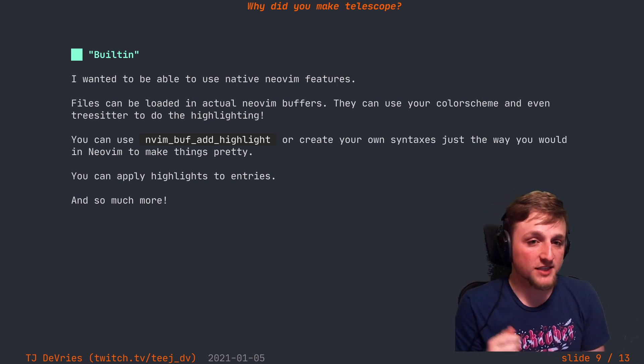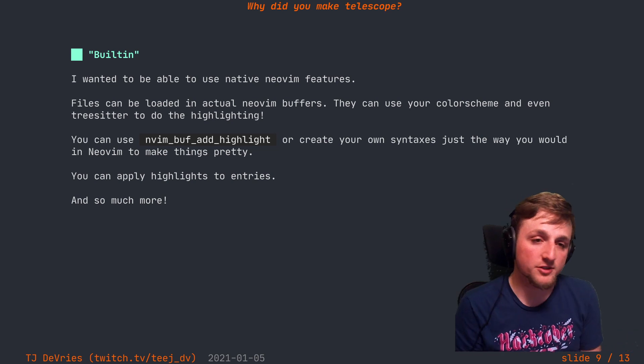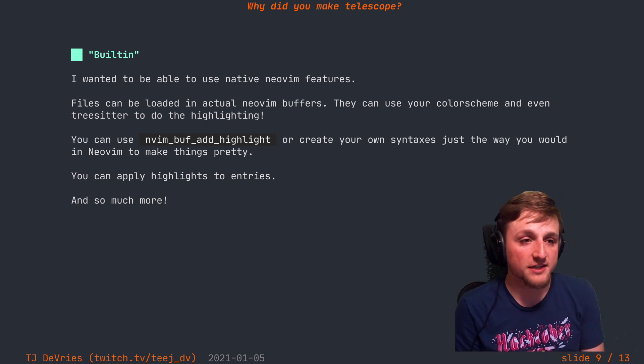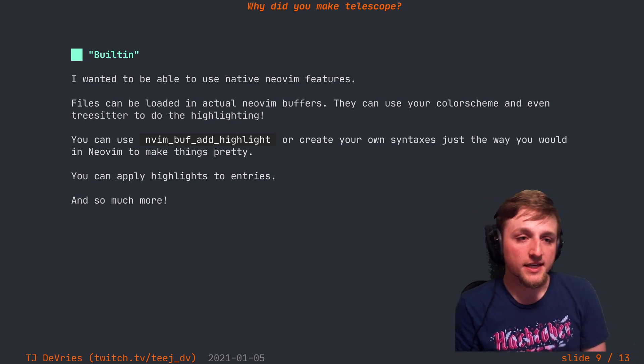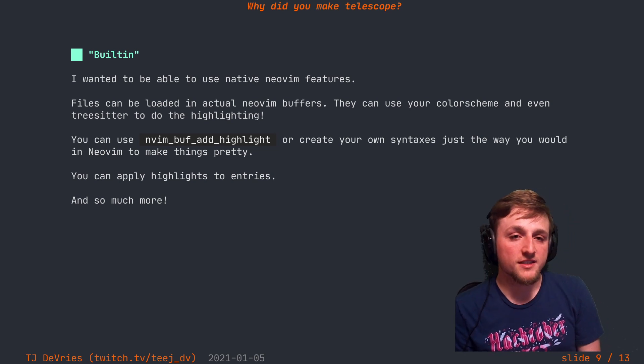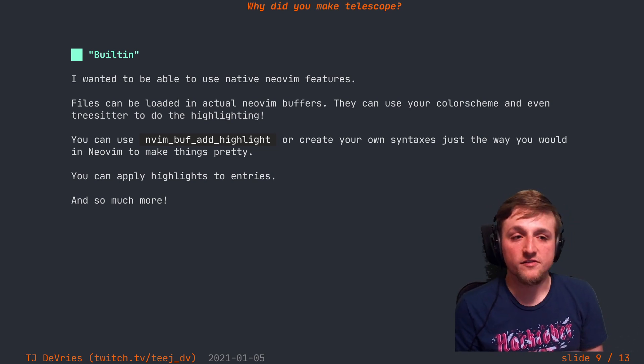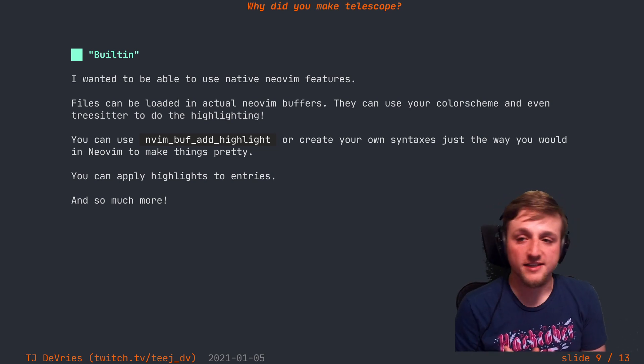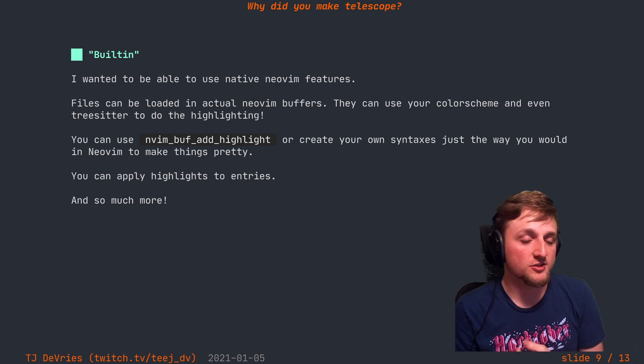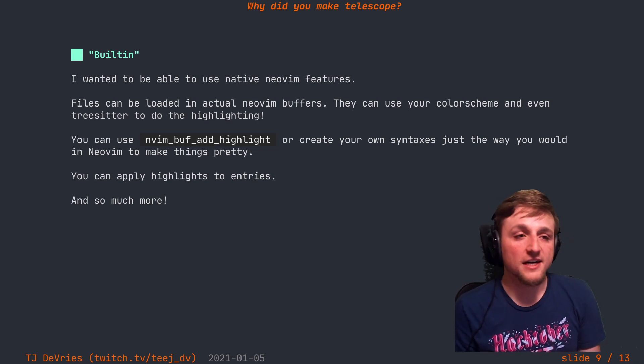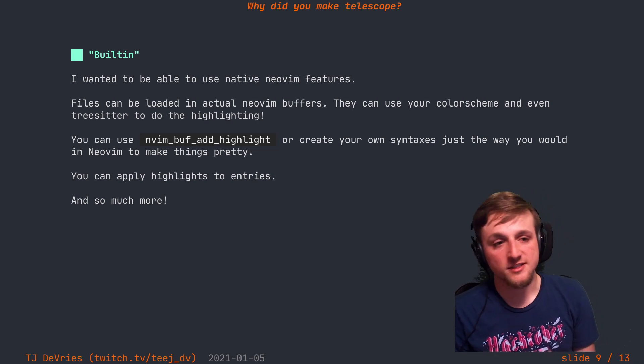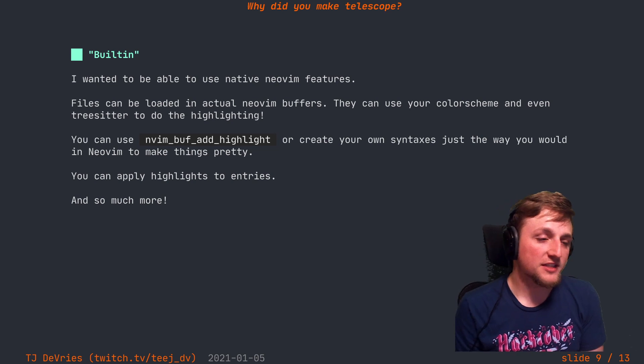So as an example, a cool previewer that recently landed with a big thanks to Connie is that we can load Neovim buffers up for files and they can use your color scheme and tree-sitter to do all the highlighting. So the file is going to look just exactly the same in the preview as it is when you open it.